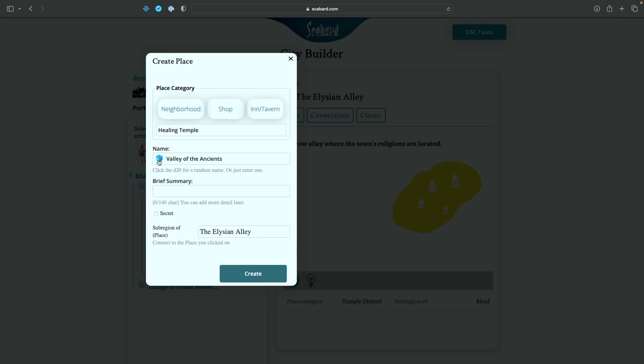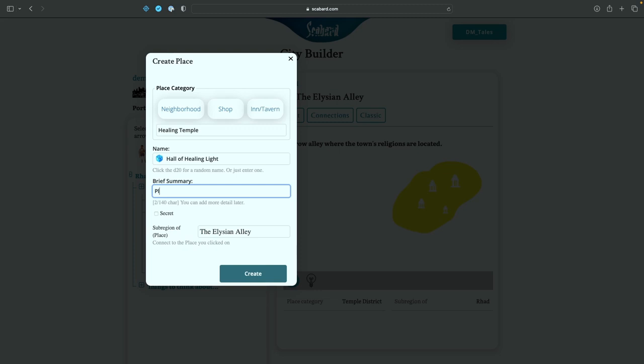Valley of the ancients. Nah. Fountain of well-being. Maybe. Halls of miracles. Hmm. Healer's sanctuary. Okay. The temple of health. Sacred waters of renewal. The oracle of renewal. The cauldron of renewal. Hall of healing light. Oh, I like that one. So place of rest and renewal. Cool. We'll create that.